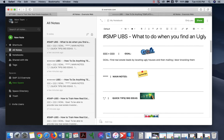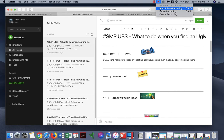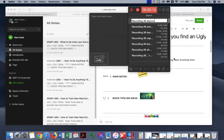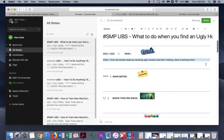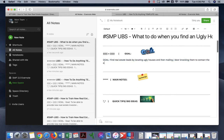Okay, so we're going to continue. Find real estate leads by locating ugly houses and then mailing, door knocking them to contact the owner and then negotiating a good price to buy.